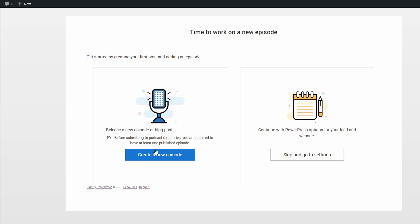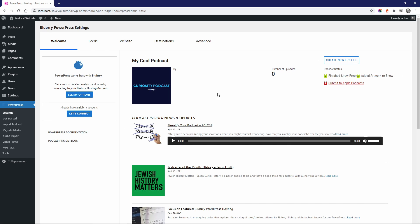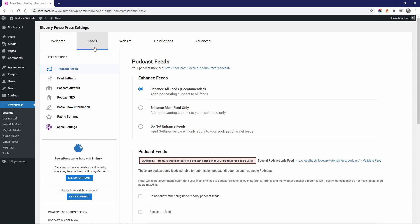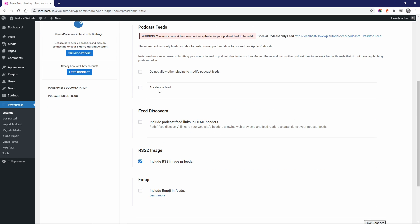Before we create a new episode, let's look at some of the settings. In the Podcast Feeds panel, it is recommended to check these three checkboxes.